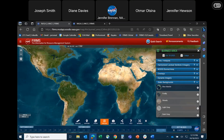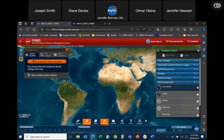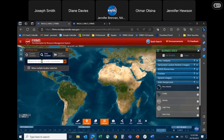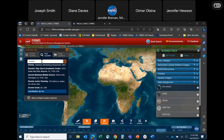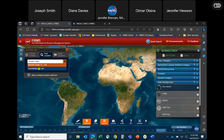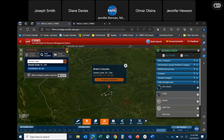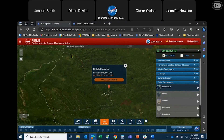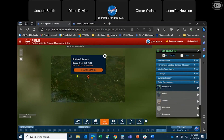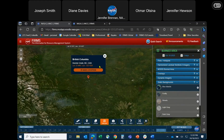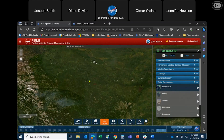For this example we will use the Donny Creek wildfire, which occurred in May and June in British Columbia, Canada. Using the location tool I will type 'Donny Creek' and then zoom into this area.